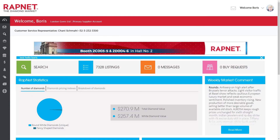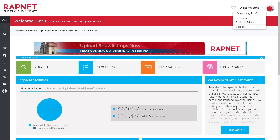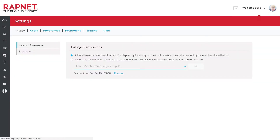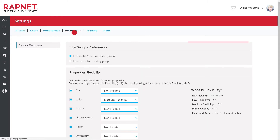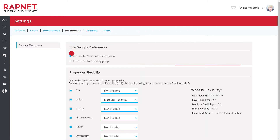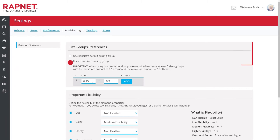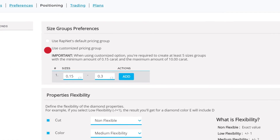Let's do that now by clicking on Settings from the top right menu and then Positioning. Under Size Group Preferences, we want to use customized pricing groups. This way we can define a carat range of diamonds from which our diamond will be compared to.